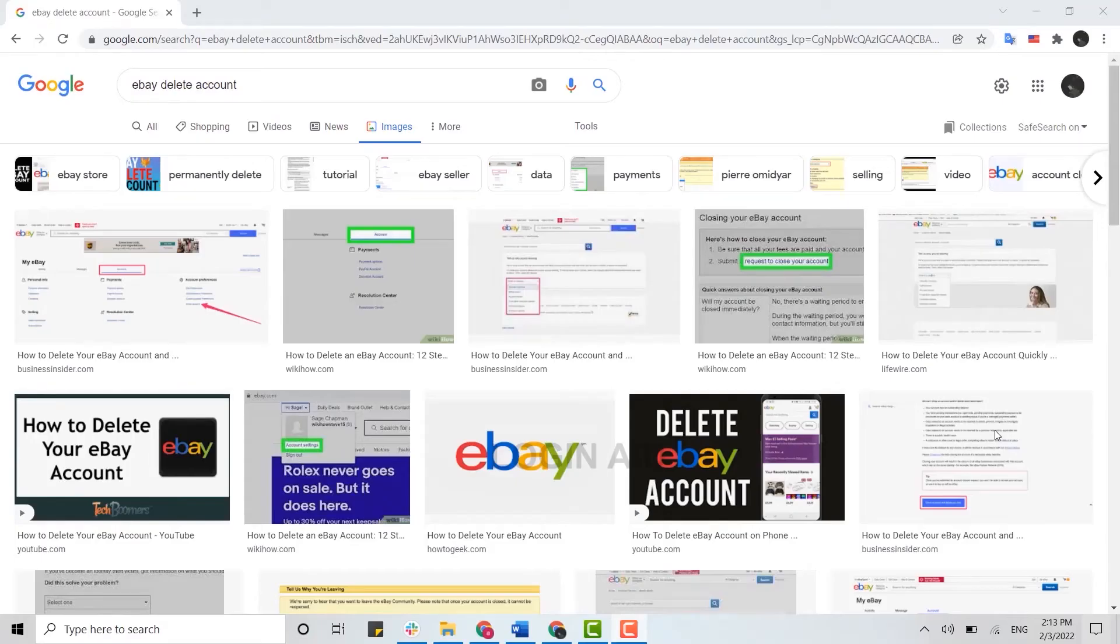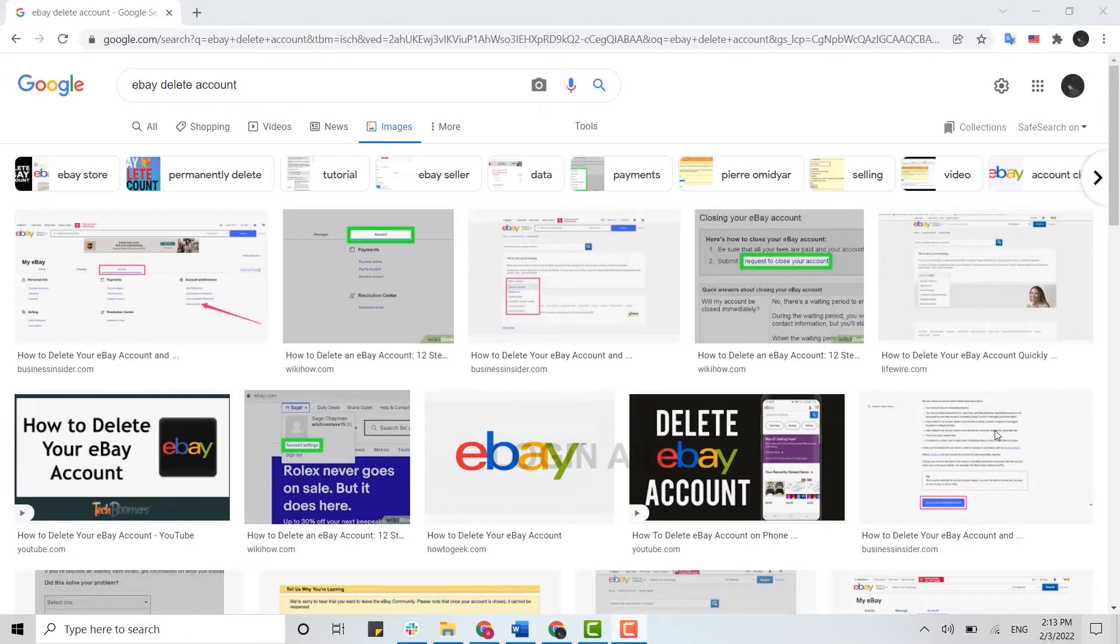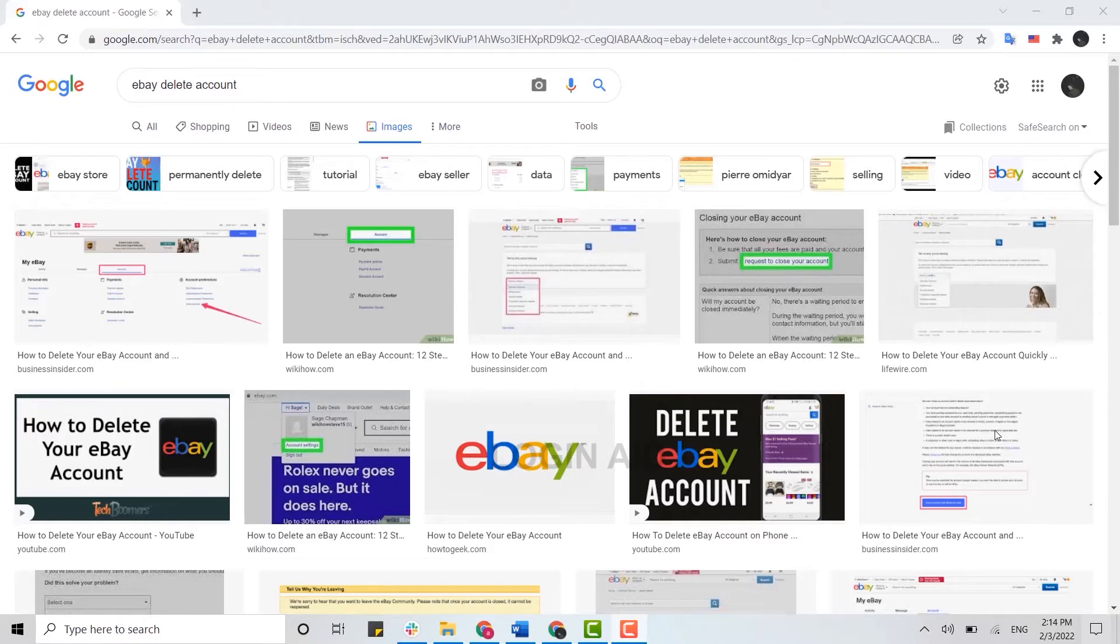Hello everyone, welcome back to the Logging In channel. Today for this episode of Logging In, I will be showing you how you can delete your eBay account. To delete the eBay account, you need to do this process on the web browser. You cannot do this on your mobile phone application.